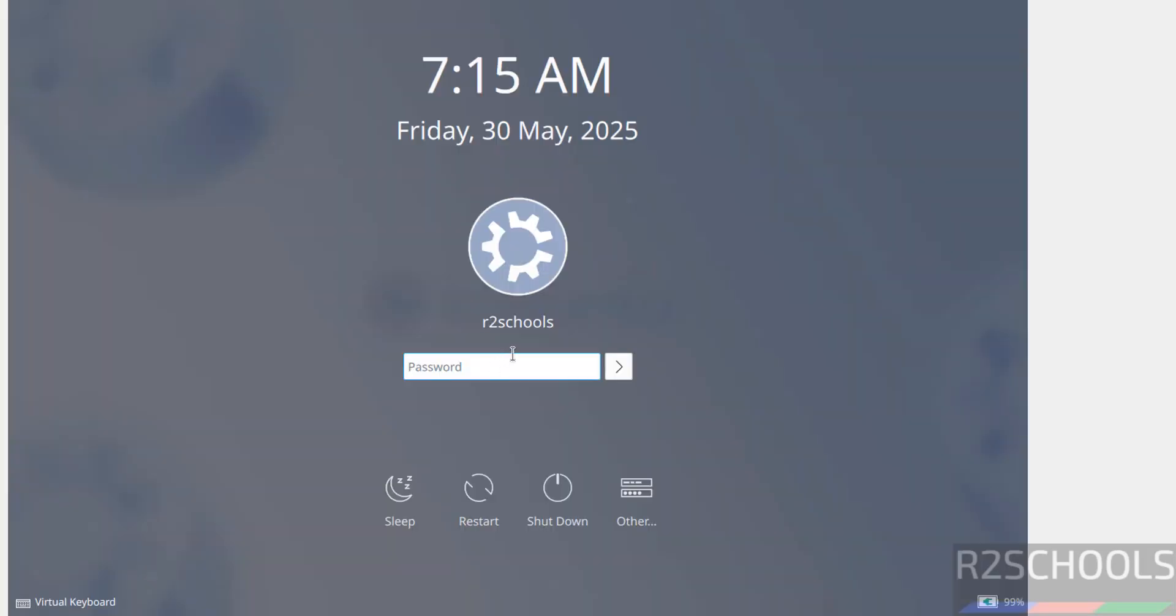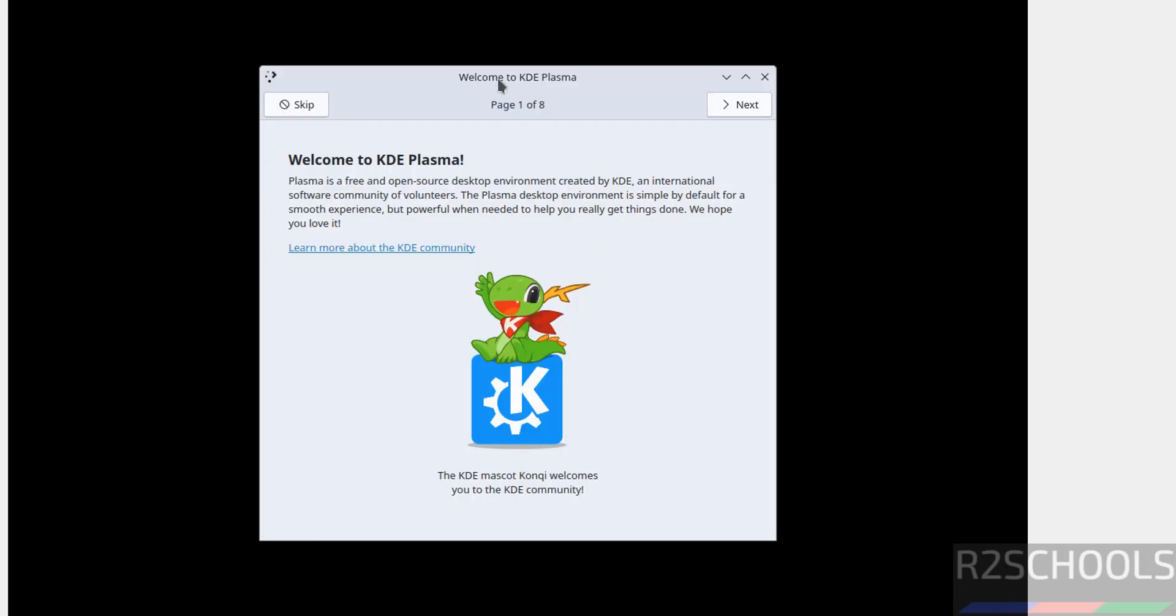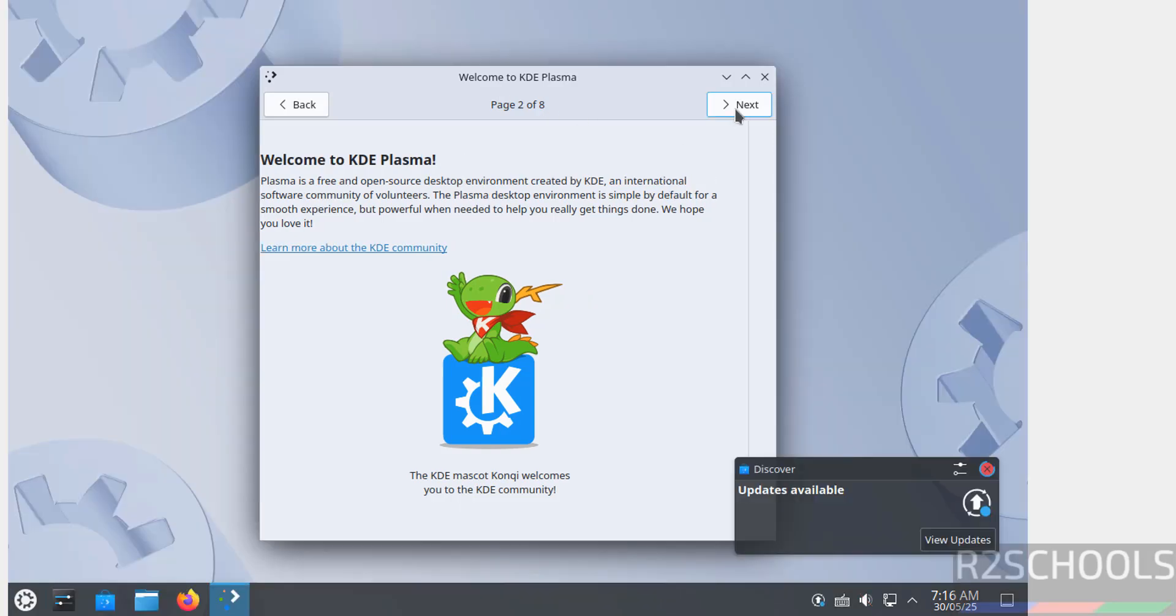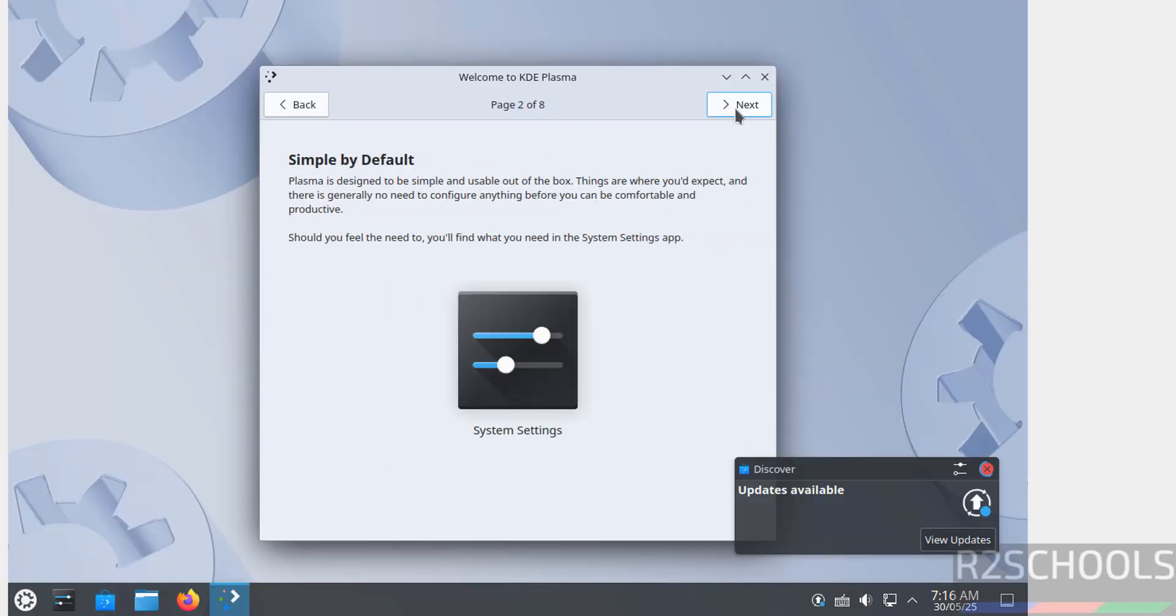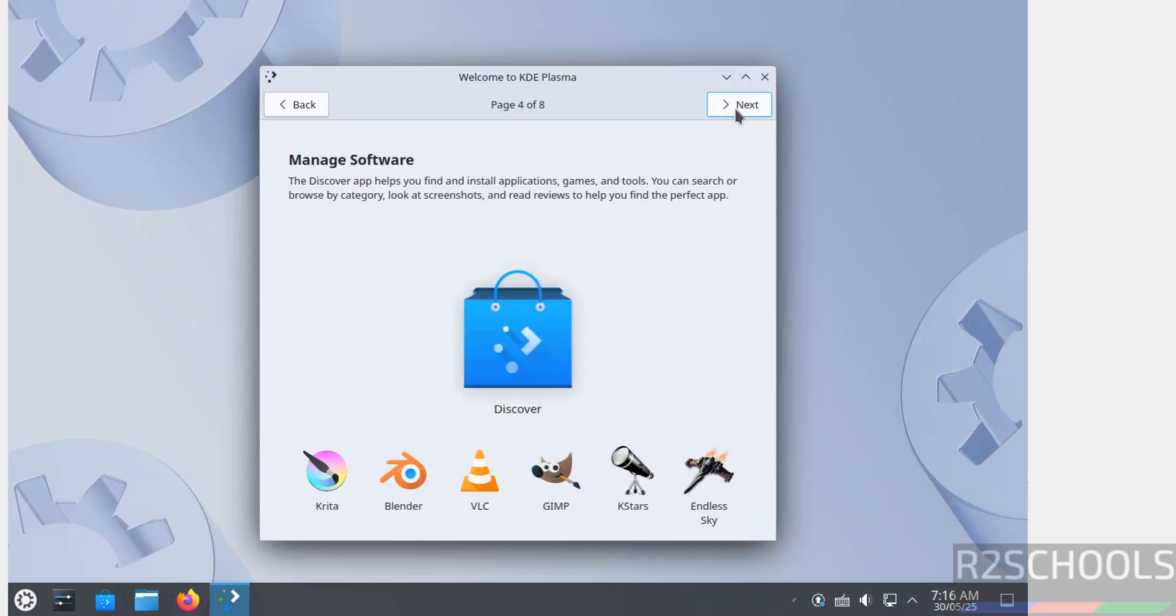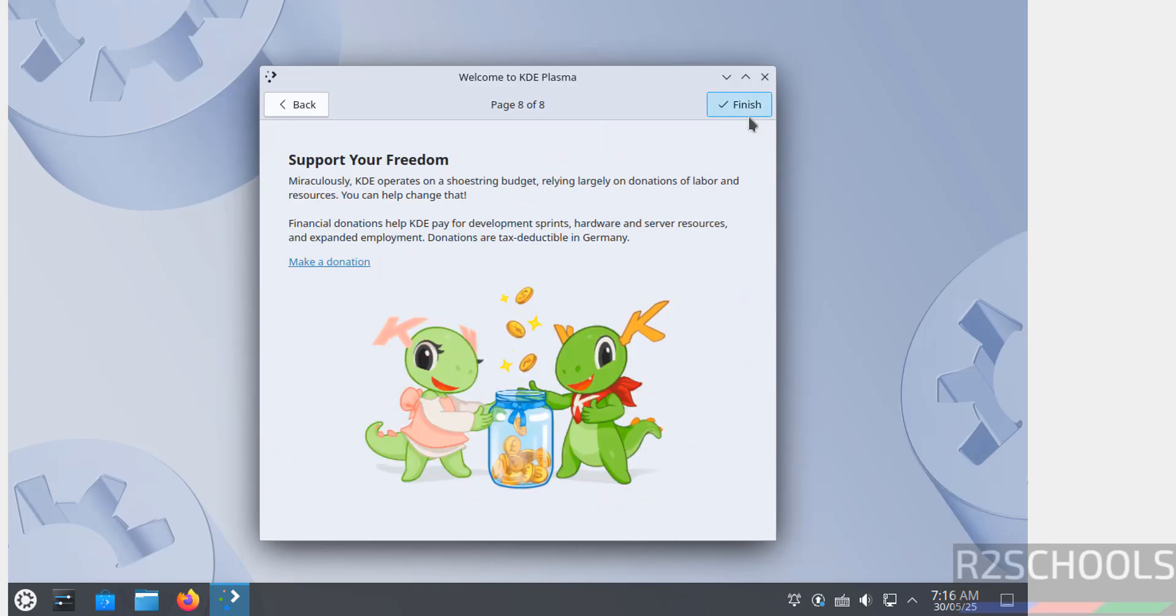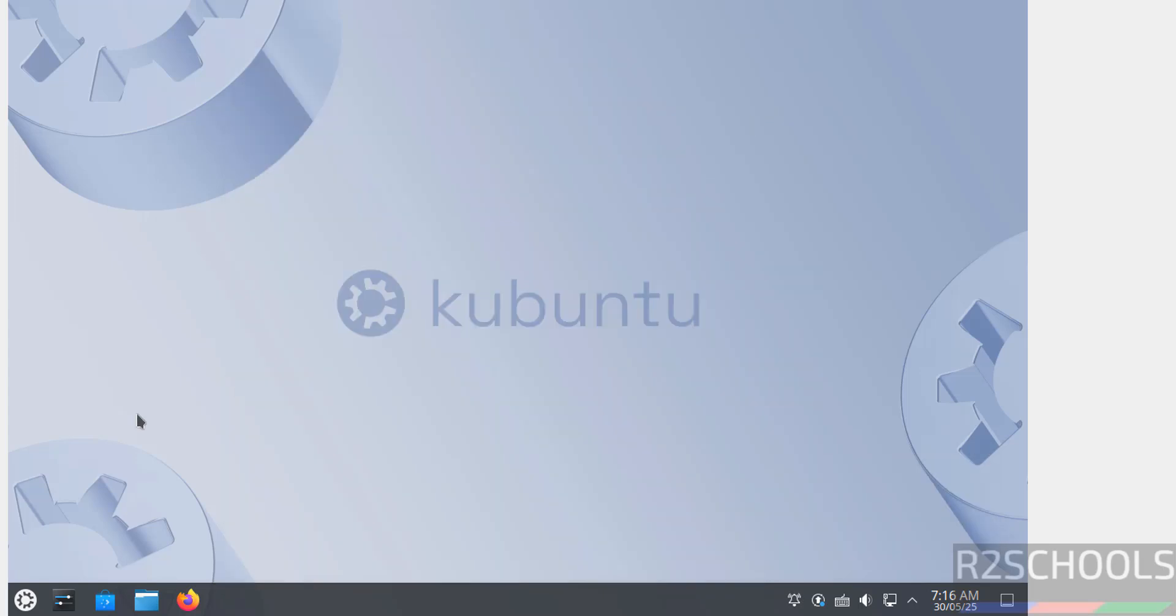Now we have to provide the password of this user. See welcome to KDE Plasma, click on next step. I don't want either of them, so click okay. See we got Kubuntu.